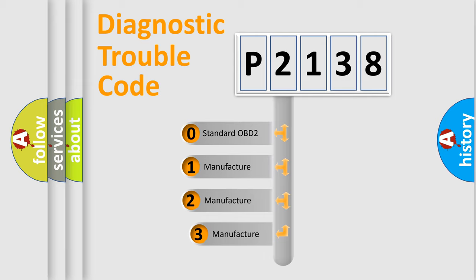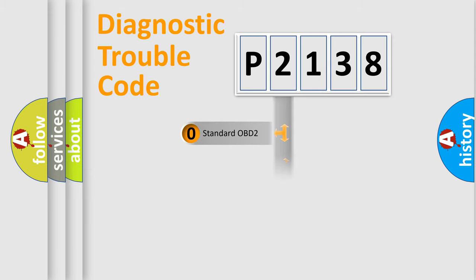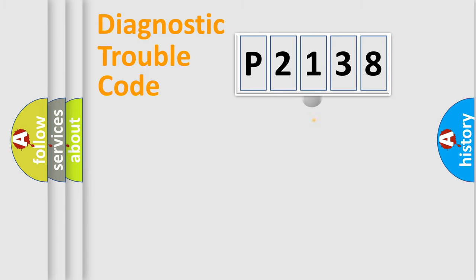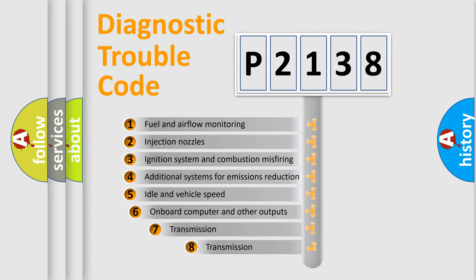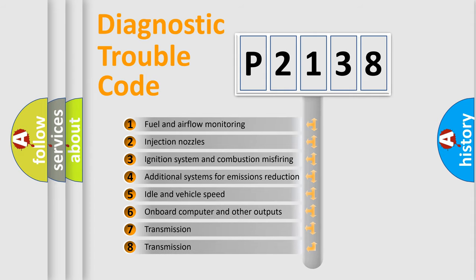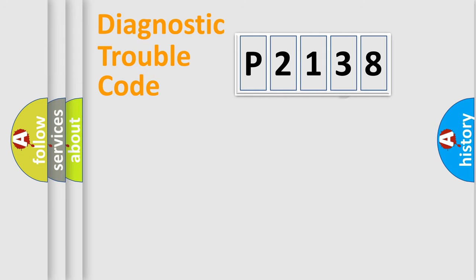If the second character is expressed as zero, it is a standardized error. In the case of numbers 1, 2, 3, it is a car-specific error. The third character specifies a subset of errors. The distribution shown is valid only for the standardized DTC code.